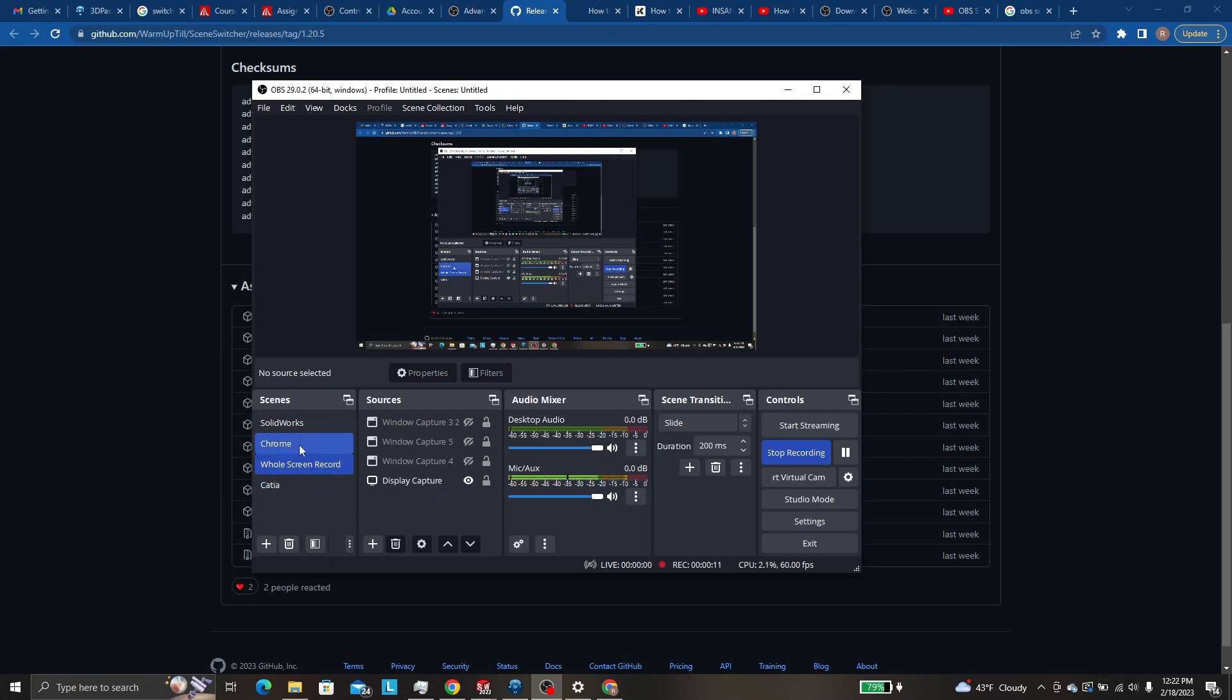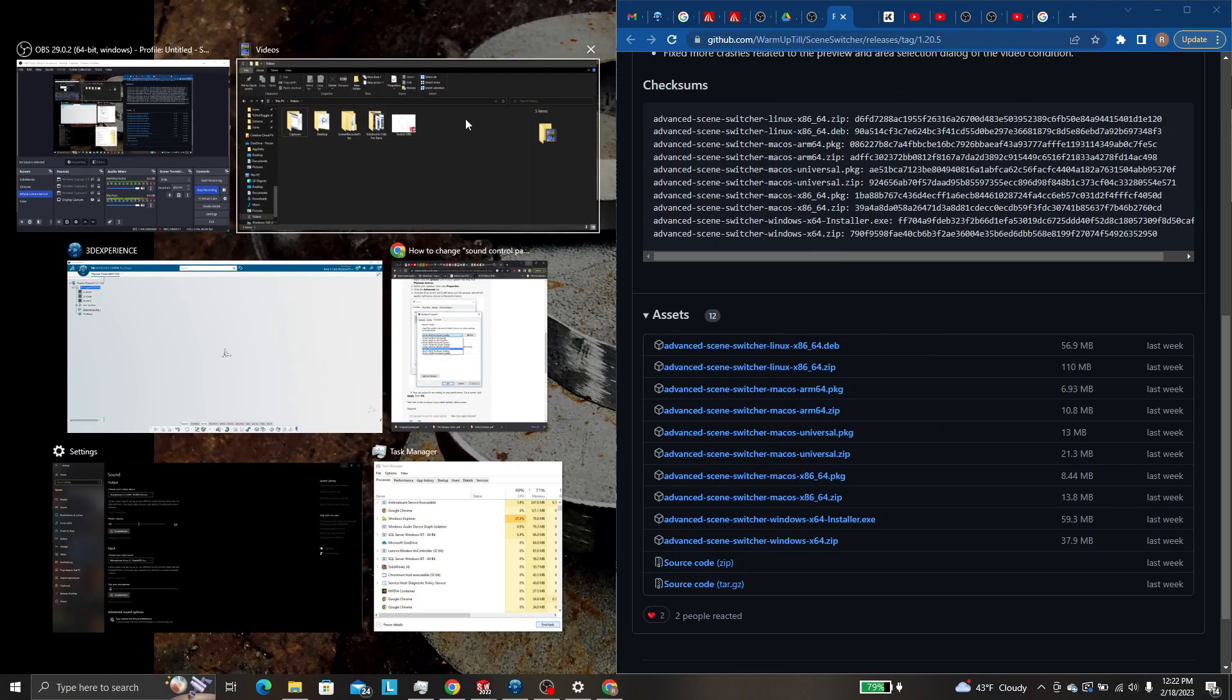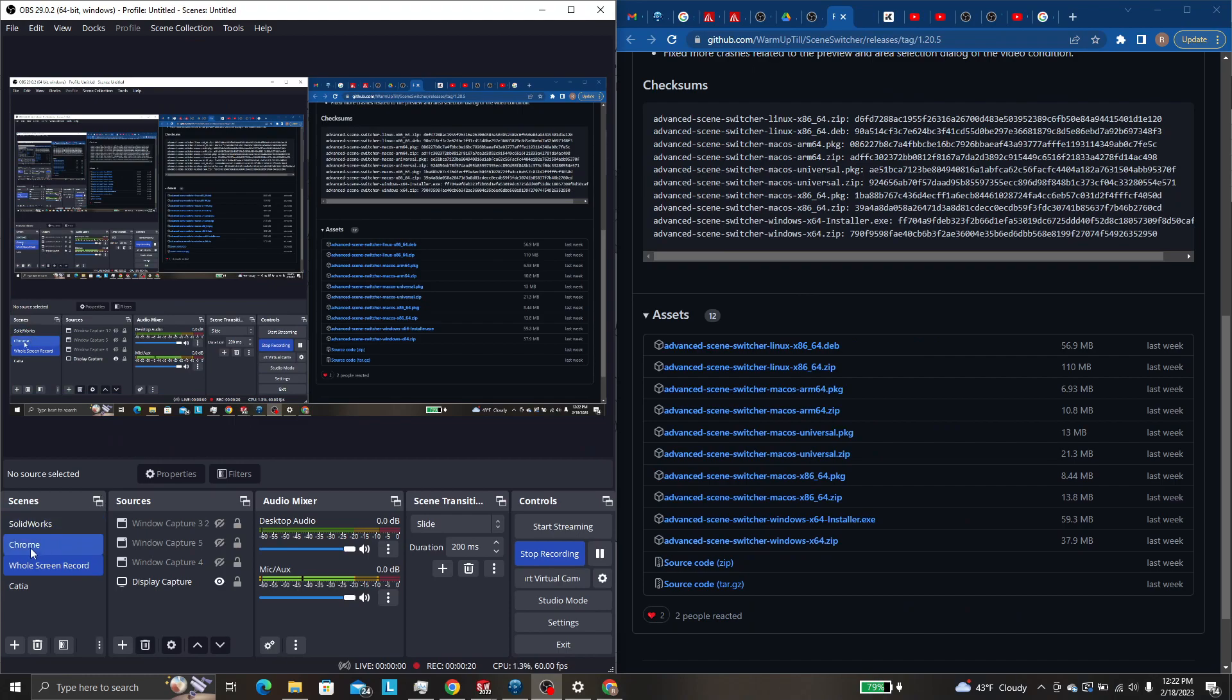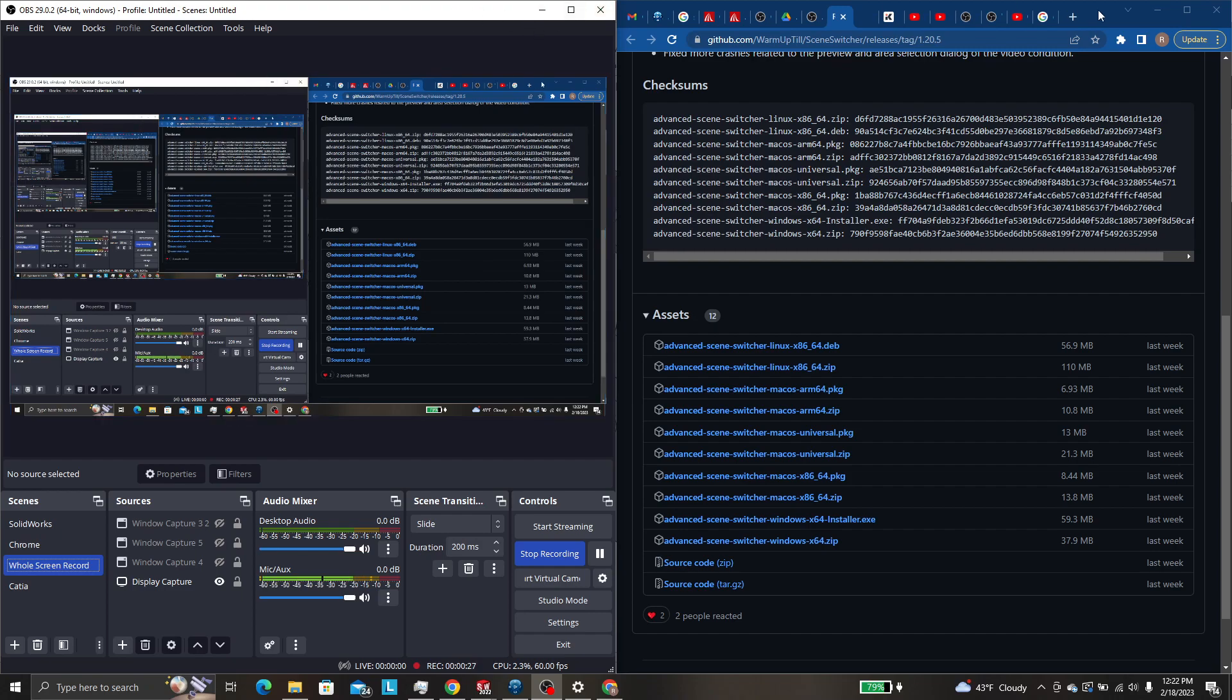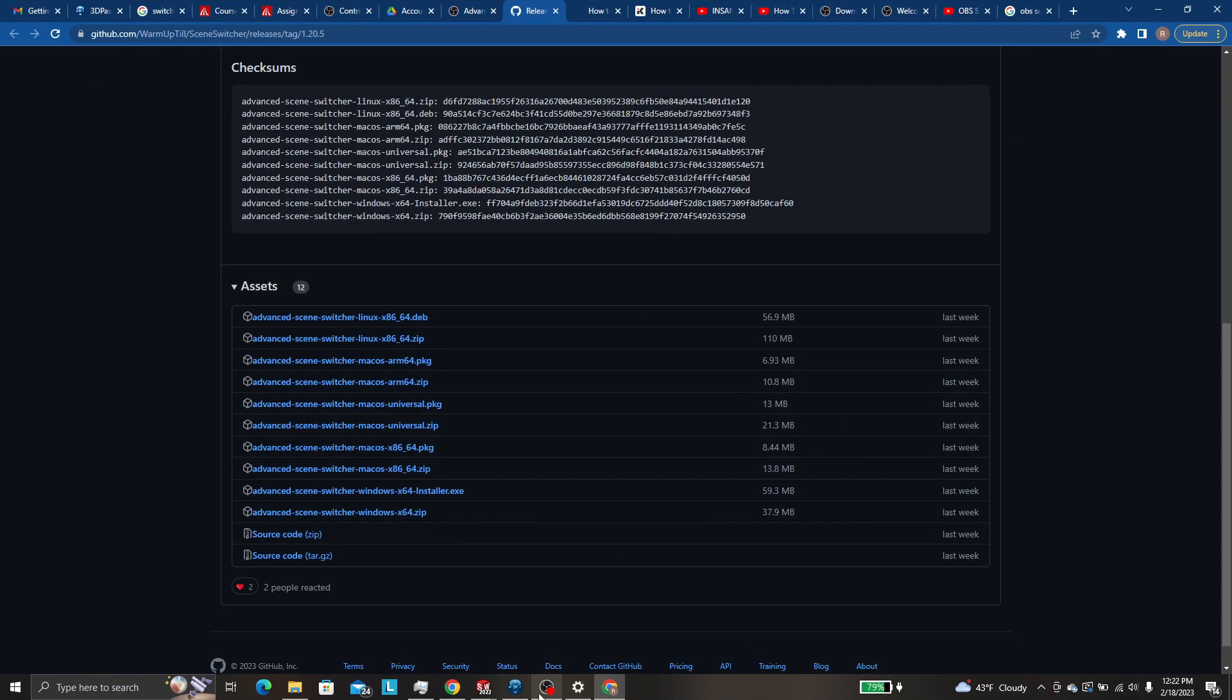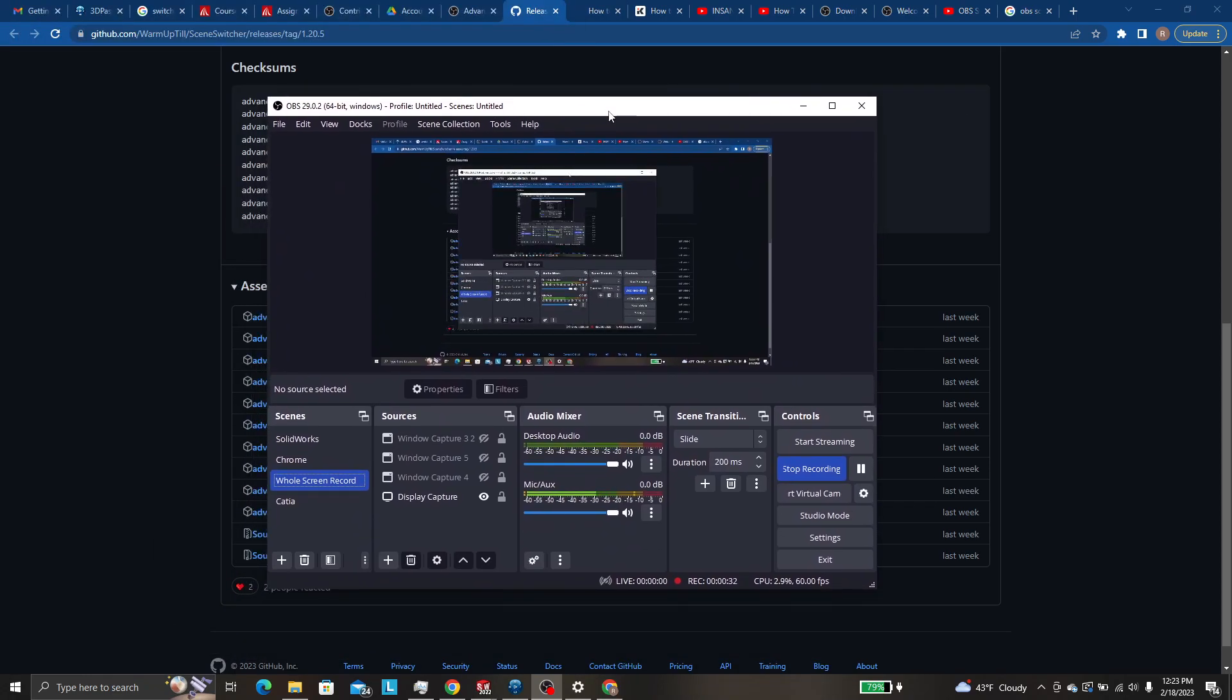The problem there is you can't have Chrome as like a half tab. So if you have it as a half like this and you go and switch into the Chrome scene it will try to stretch it. Obviously that's not what you want.